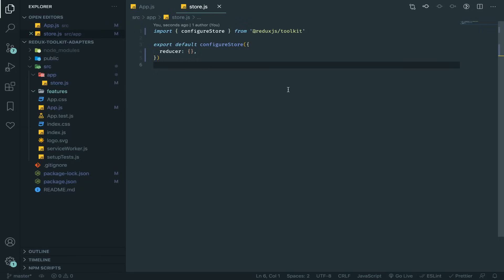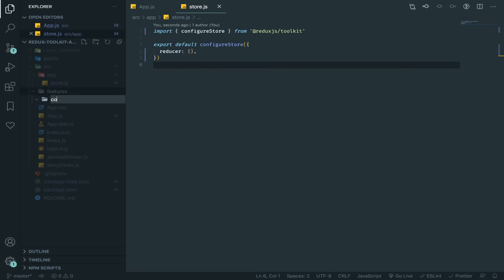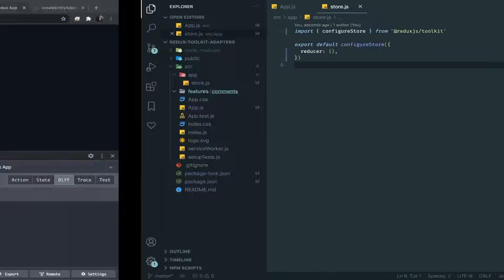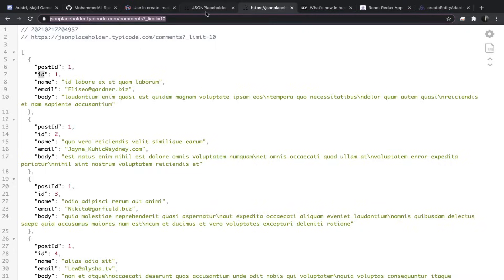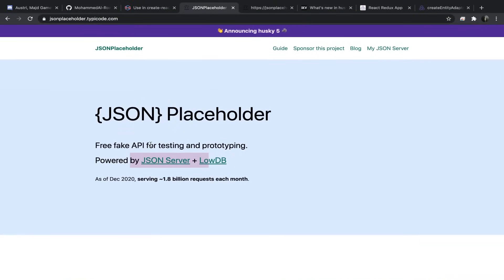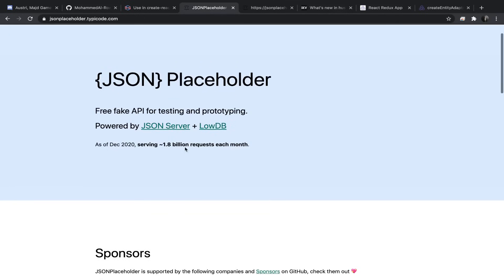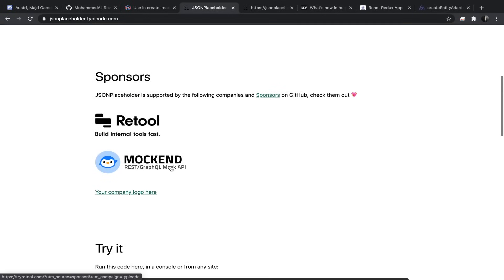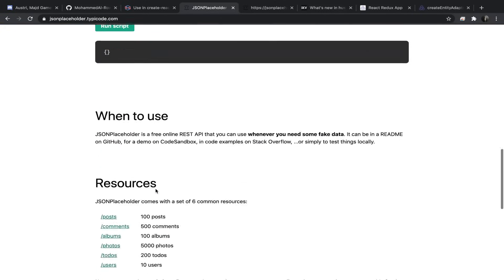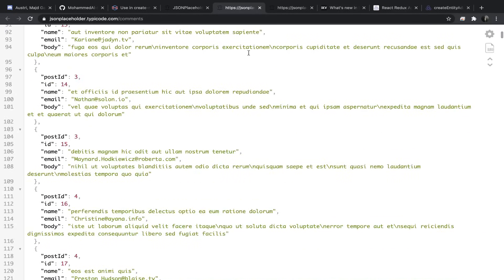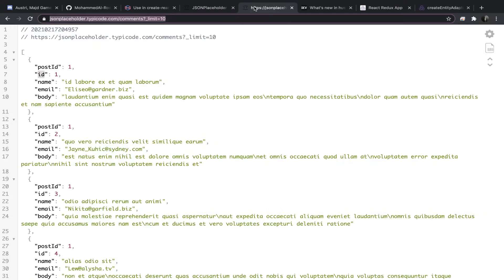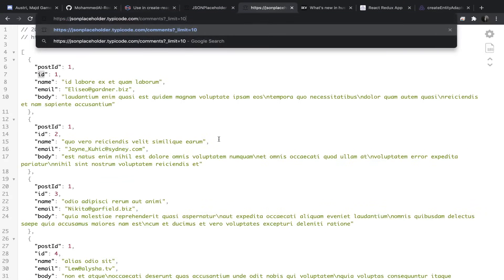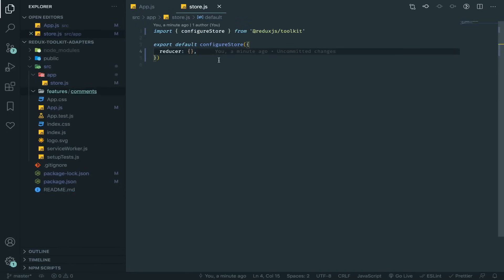Now let's start. The first thing we need to do is create our entity adapter, fetch some data, and put it inside our entities. I'll create a folder called 'comments'. I'll be using the JSONPlaceholder comments API — it's a free API using JSON Server. They have 100 comments, but to filter to only 10 you send the query parameter _limit=10.